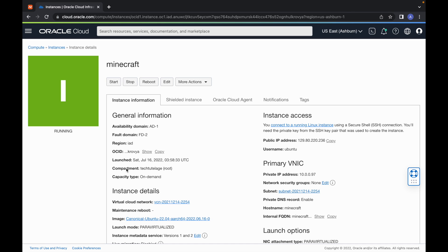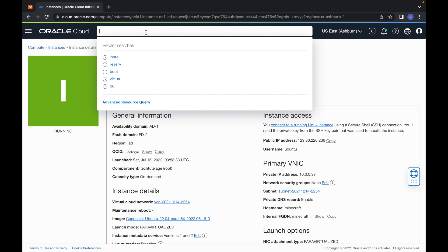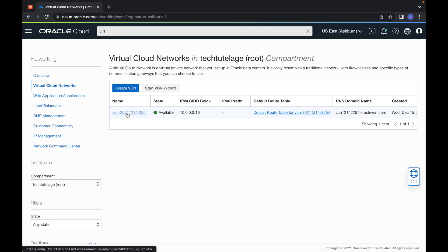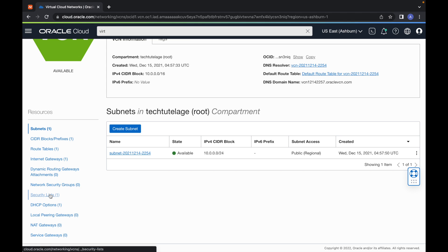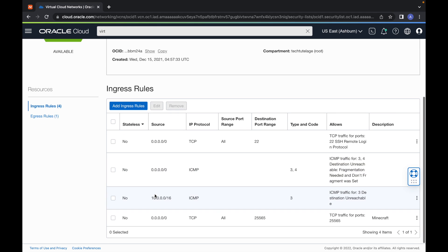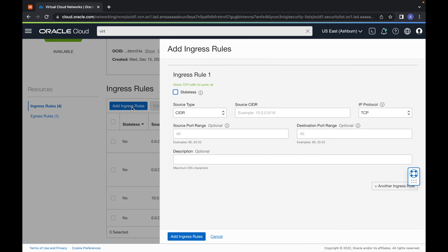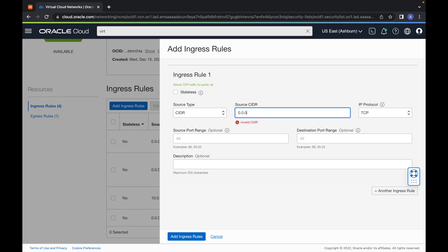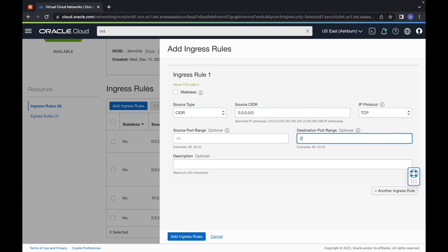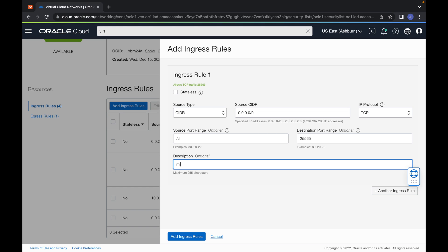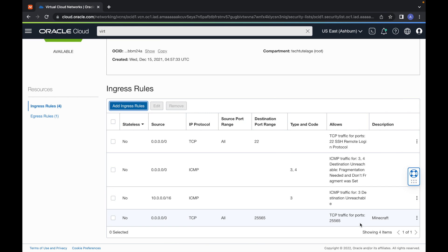While still in Oracle, open port 25565 which is needed for the Minecraft server. Search for Virtual Cloud Networks, select your VCN, then click Security Lists on the left and select Default Security List. Click Add Ingress Rule. Set the source to 0.0.0.0/0 to allow connections from the internet, set the destination port to 25565, and give it a description of 'Minecraft'. Click Add Ingress Rules. I already have this rule in place so I'll cancel, but you can see it listed there.